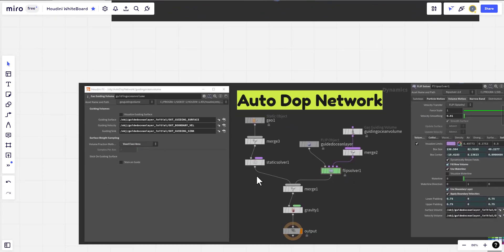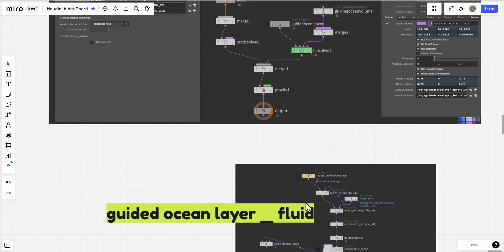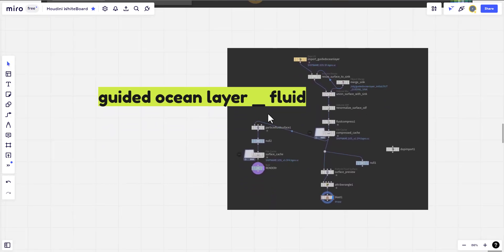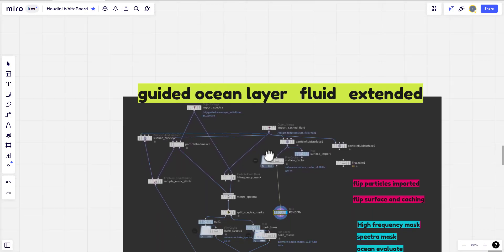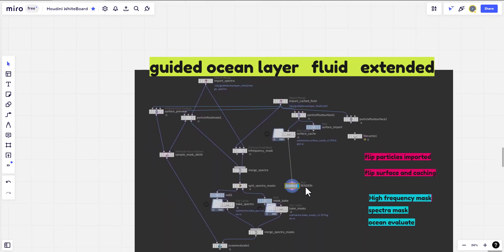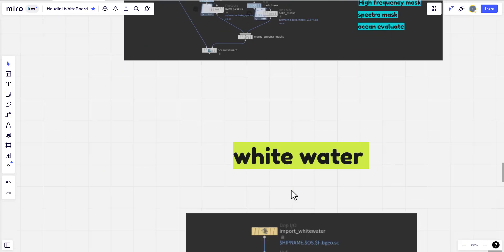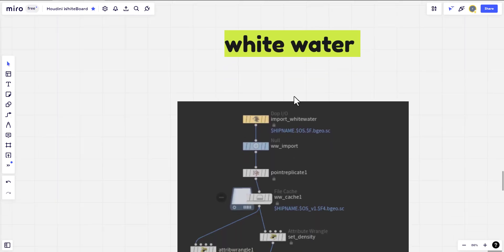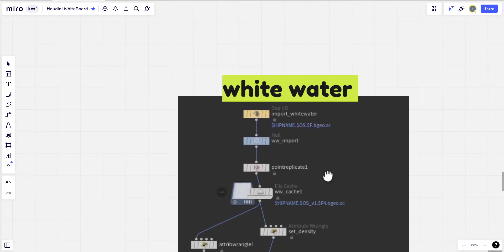This week we finished the guided ocean layer initial, the flip fluid top network, and the guided ocean layer flip and the extension and its spectrum. And now the white water.